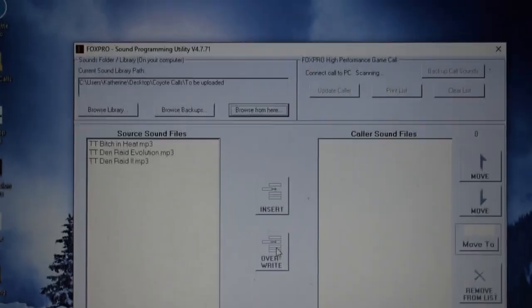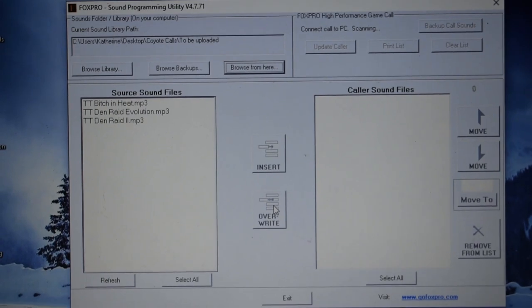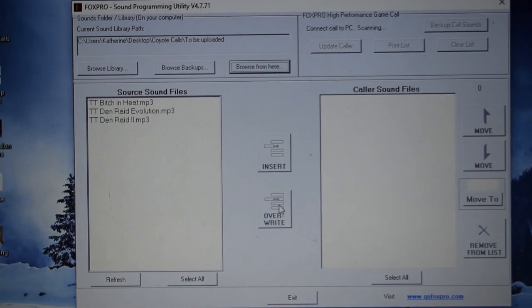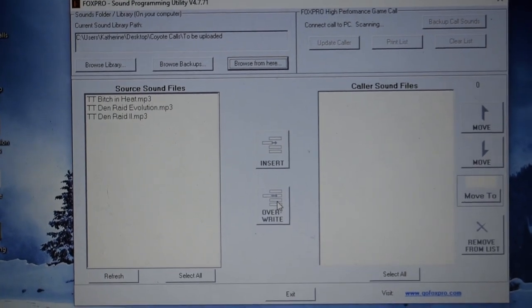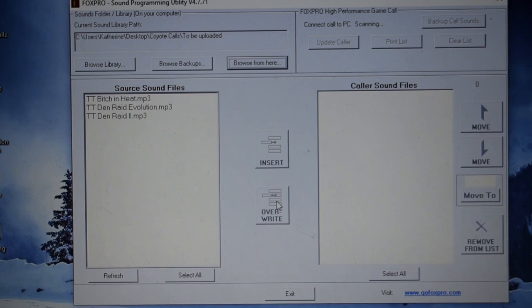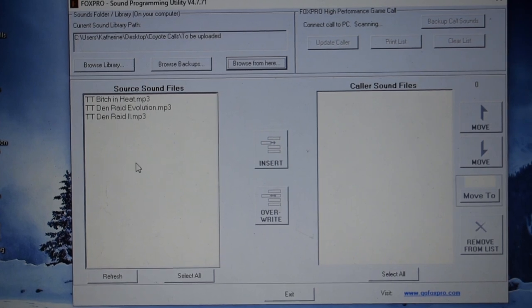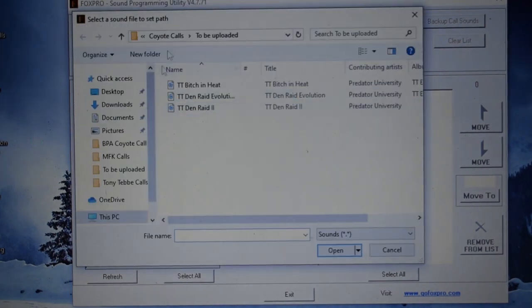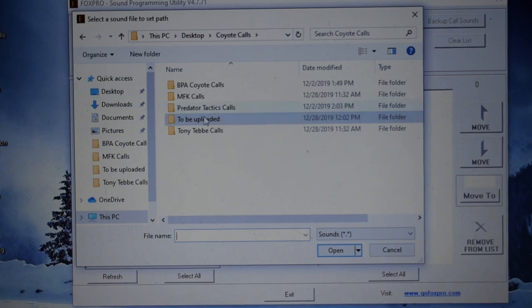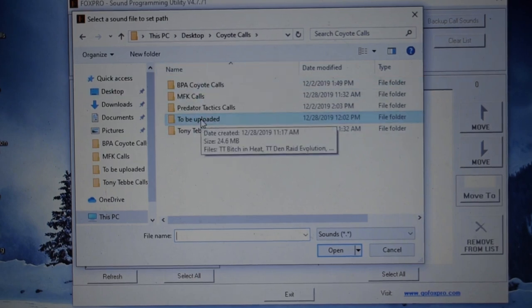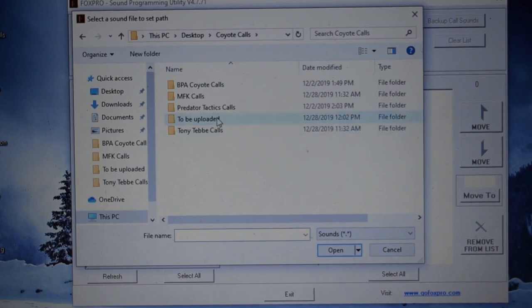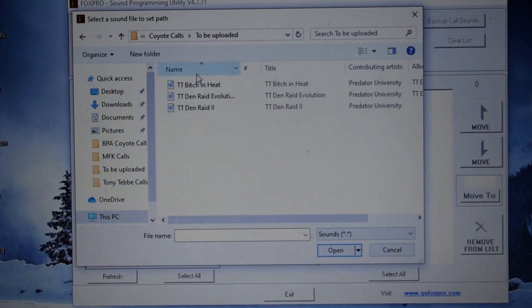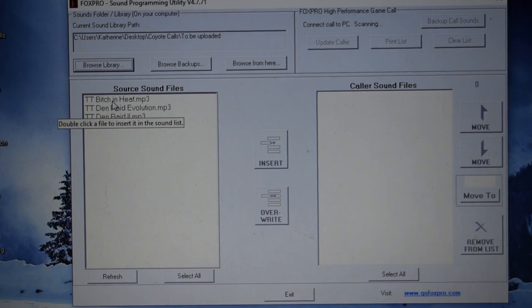When you open the program, if you've used it before, the file that you used last will be up there with the sounds. What I do is I drag and drop all my new sounds to the same file. I have a folder on my desktop called Coyote Calls. And I kind of keep everything broke down and organized from there. My new calls, I just put in a file called Coyote Calls to be uploaded. So, open that up and I have my new calls. I select one. And everything that's in that file goes to there.